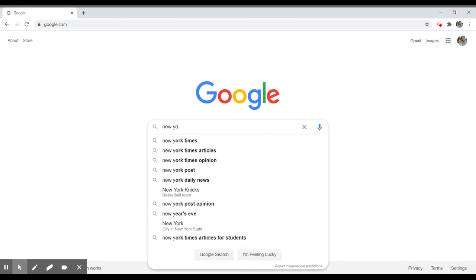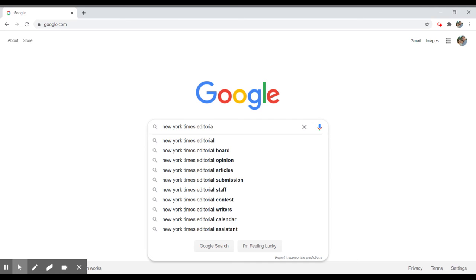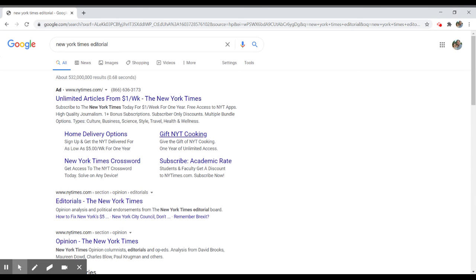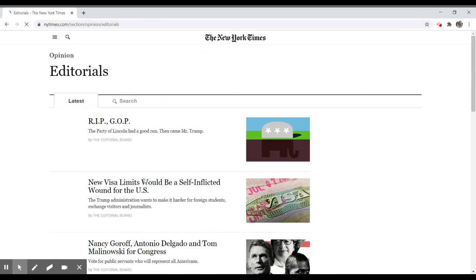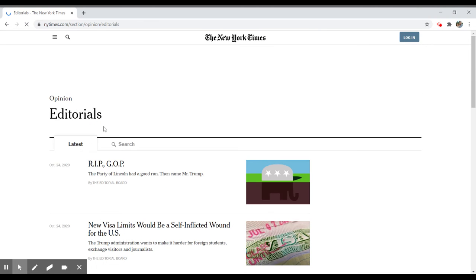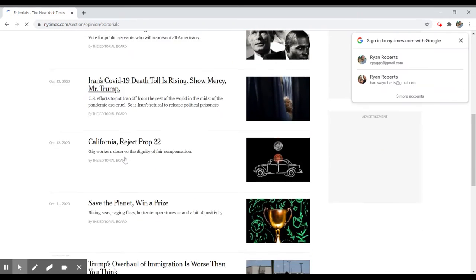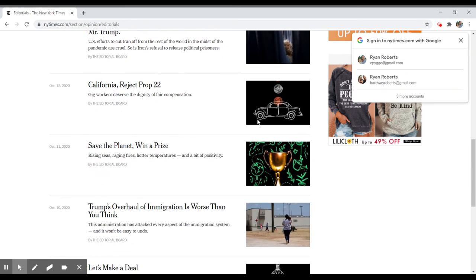The New York Times has an editorial page, and you can go to New York Times editorials. It's underneath the opinion section, and here we have a whole bunch of different editorials written by the editorial board.